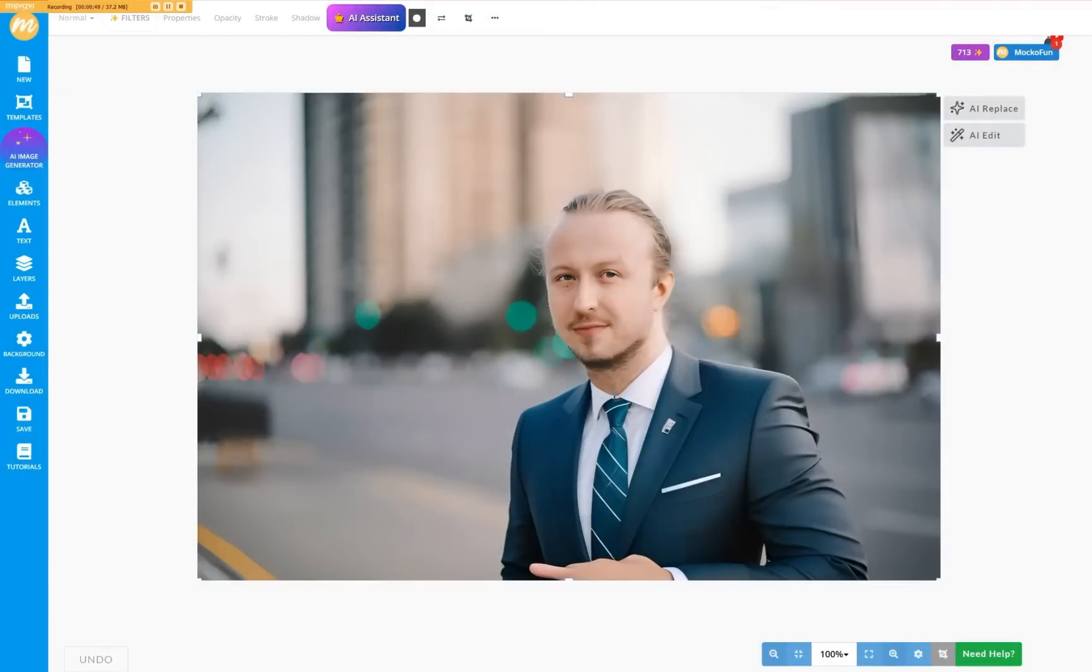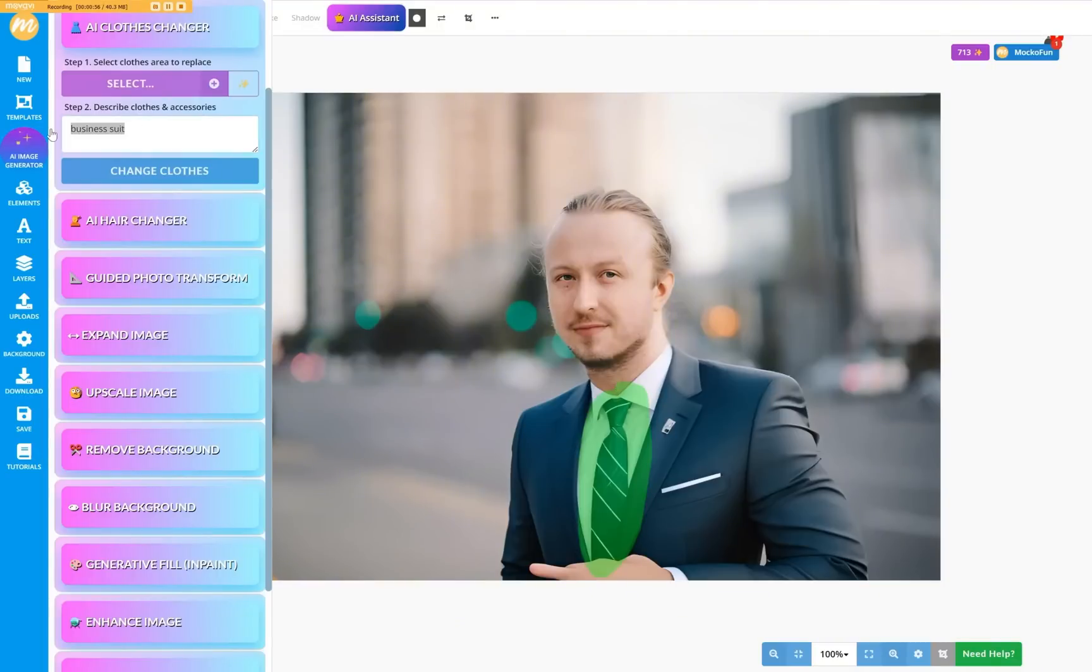Want to change the tie? Select it and instruct the AI to change it to a red tie.